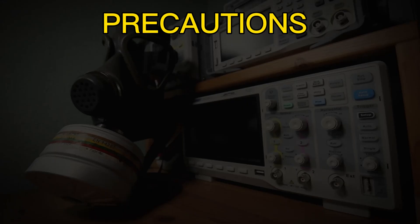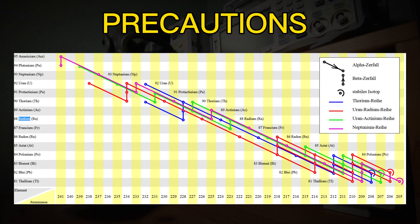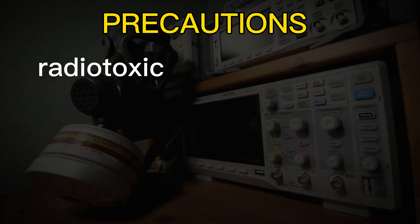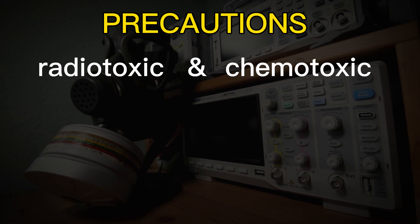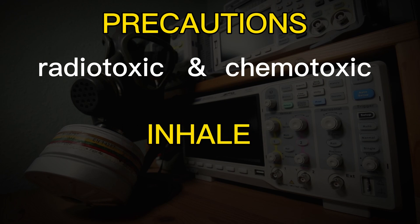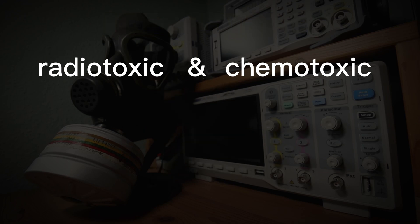Uranium mainly emits alpha radiation, therefore it can be easily blocked. But due to its decay products, it also emits beta and gamma radiation. On the one hand, as a radionuclide, it is radiotoxic. But uranium also has a chemotoxic effect, similar to lead or mercury. So better don't eat, touch or even inhale uranium.